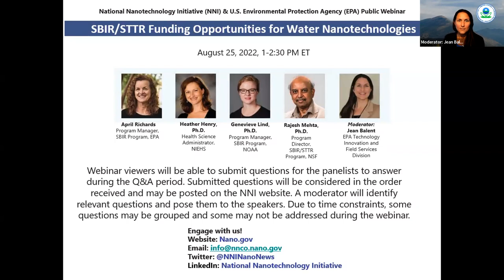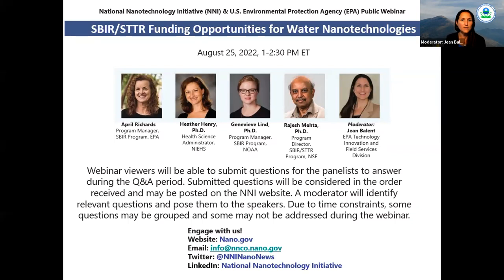After Heather, we'll hear from Rajesh Mehta, an NSF SBIR/STTR program director since 2012. The NSF SBIR/STTR programs focus on transforming scientific discovery into products and services with commercial potential and social benefit, supporting the creation of opportunities to move fundamental science and engineering out of the lab and into the market through startups and small businesses. Prior to joining NSF, he worked at Kodak for 26 years in various R&D positions. At NSF, Rajesh has managed portfolios including advanced manufacturing, nanotechnology, education technology, and advanced materials.